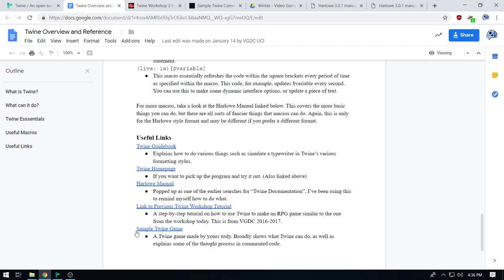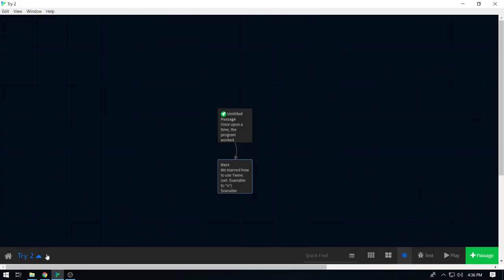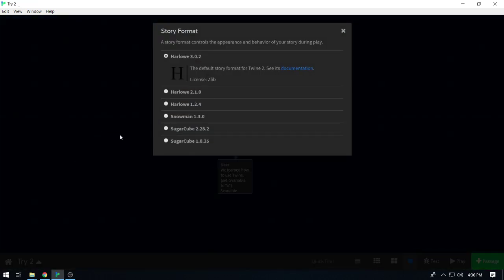One thing to note is that Twine has several different story formats. We are currently working in Harlowe 3.0.2. I am most used to Harlowe 2.1.0. Apparently the changes between these two versions are not too big, so everything should work fine. Some other options include Snowman and Sugarcube. Snowman is closer to JavaScript and Sugarcube is based on the original Twine code that they've since updated. If you have some coding background, Snowman is slightly more workable — you can do some things in Snowman that you can't do in Harlowe. I lack that coding knowledge, so I'm going to be working in Harlowe.